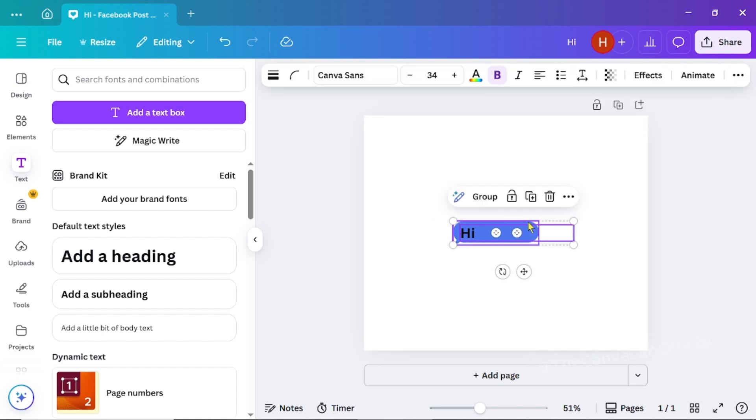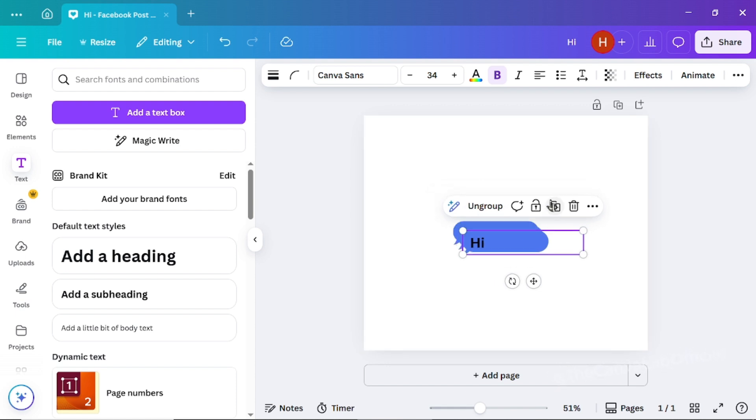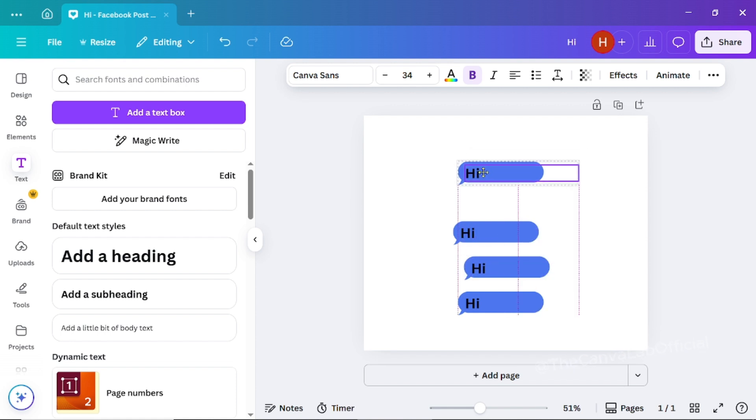After that, select both the message bar and text and group them together. This makes it easy to duplicate and create more messages quickly.